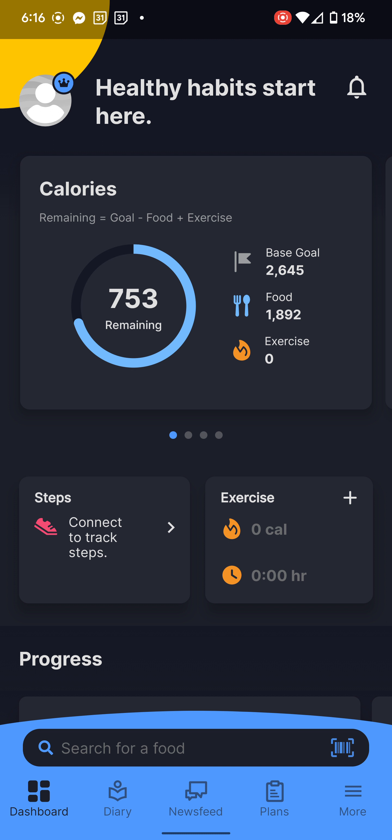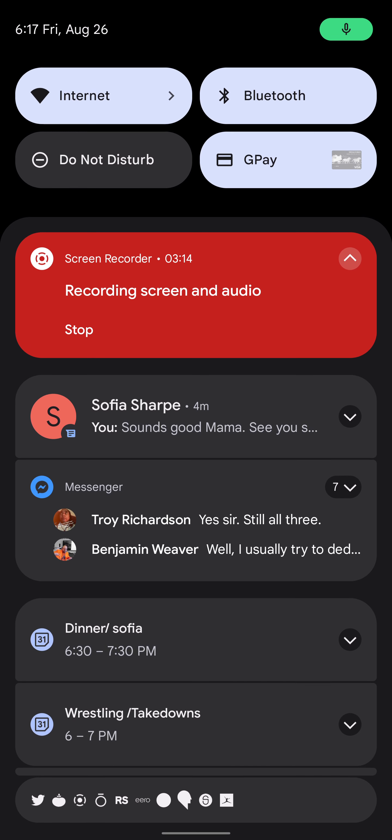The absolute most efficient way — and this might seem weird at first — is to go in the night before and log everything you're going to have the next day. This is why it's so important to prep your food. At the end of the day you only need to add anything extra you had or subtract anything you missed. Those are the three ways I'd recommend tracking. This was just a quick video on how to navigate through MyFitnessPal.